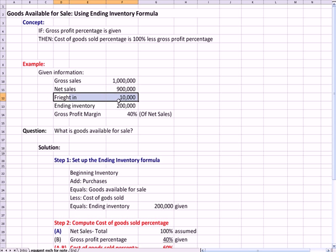Freight in is normally an inventoryable cost, a cost you would add to inventory. They segregated it in this question, they don't use it, I'm not sure why.